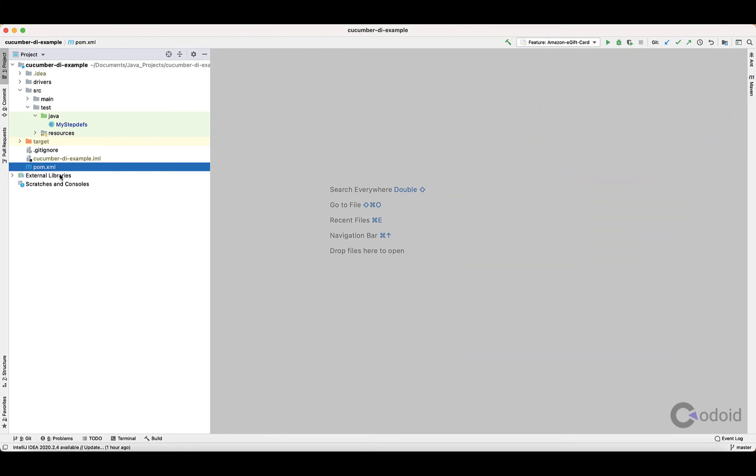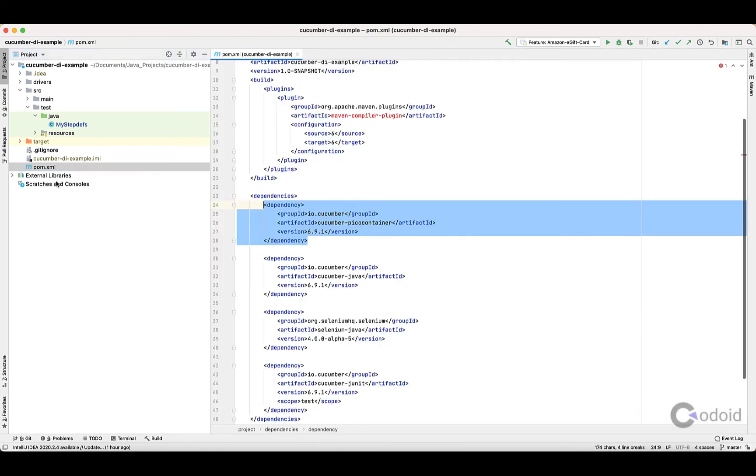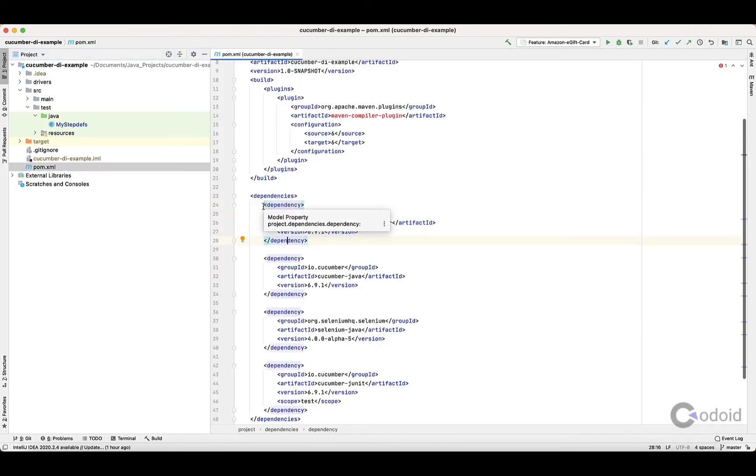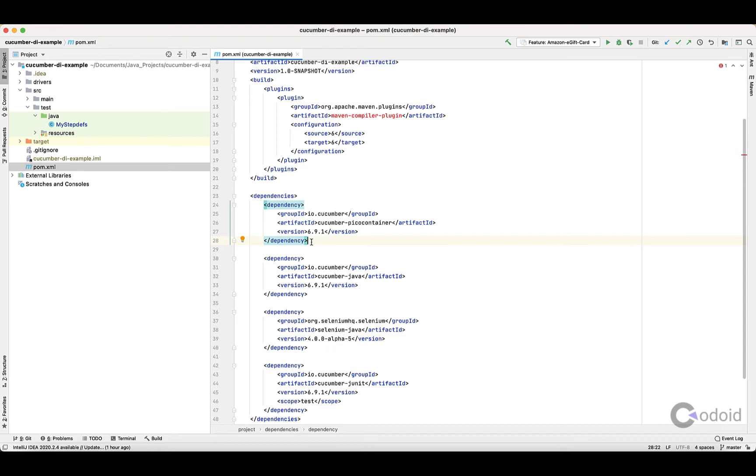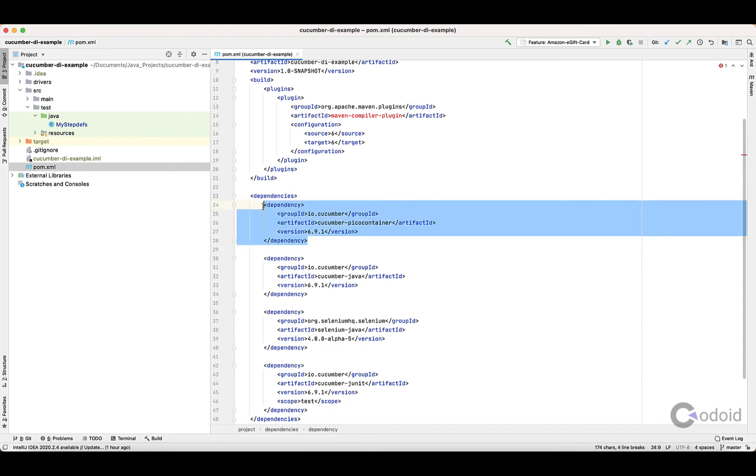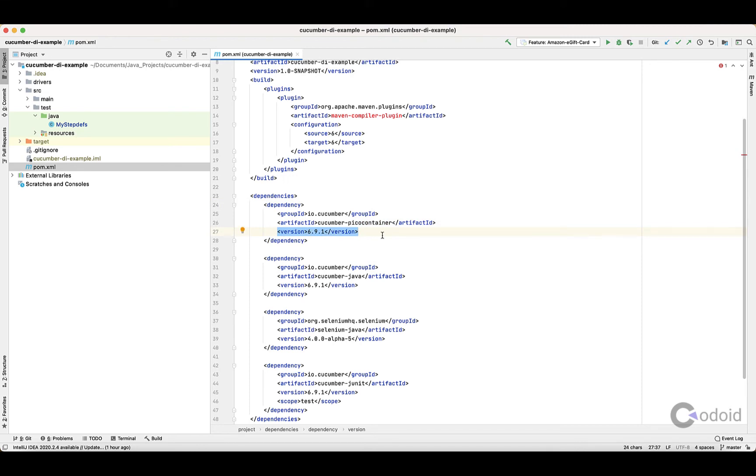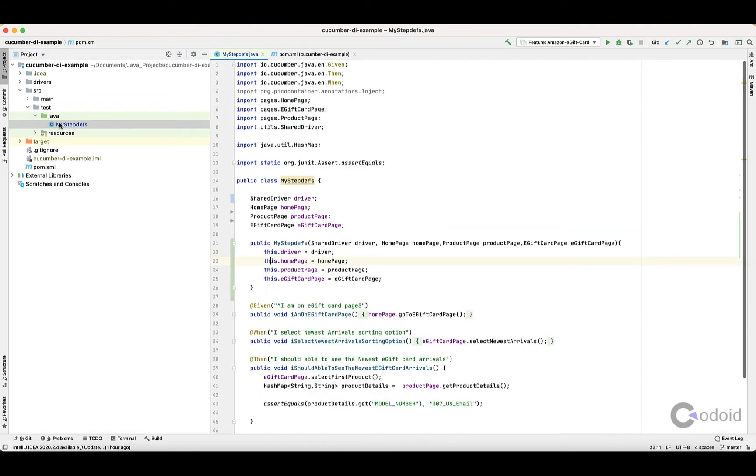To use PicoContainer Dependency Injection, in your pom.xml you need the Cucumber PicoContainer Dependency. The pom.xml you're seeing now has the dependency I'm using, and this is the current version of PicoContainer Dependency. Once you have this dependency in your pom.xml, by default you can use whatever object pages you have in your automation framework to create objects.